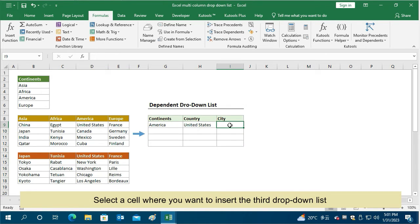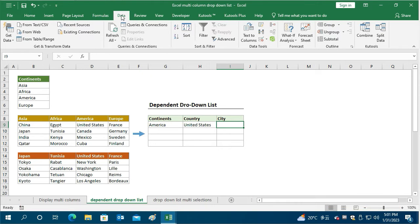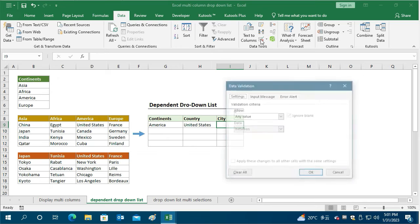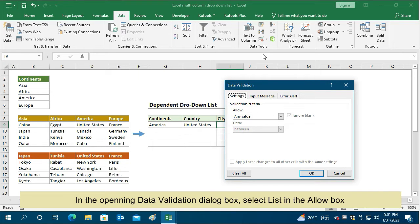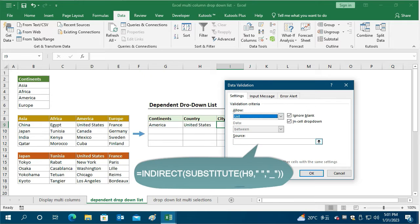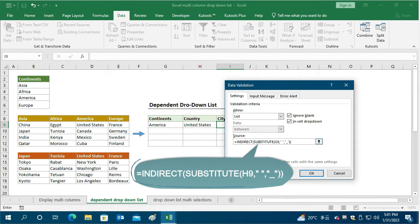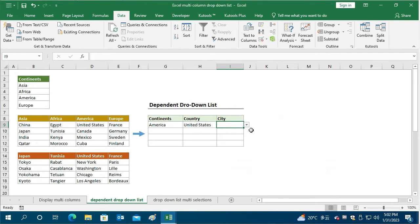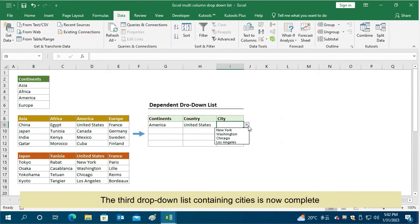Select a cell where you want to insert the third drop-down list. Go to the Data tab, click the Data Validation icon. In the Data Validation dialog box, select List in the Allow box. Enter this formula in the Source box — here H9 is the cell containing the secondary drop-down list. Click OK to save the settings. The third drop-down list containing cities is now complete.